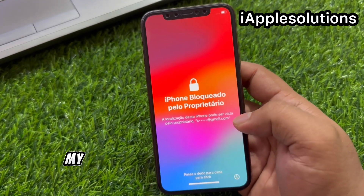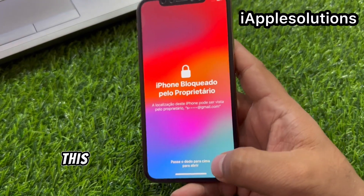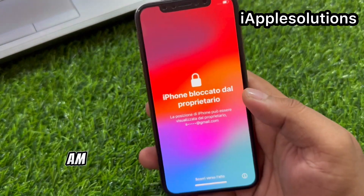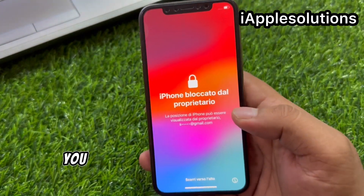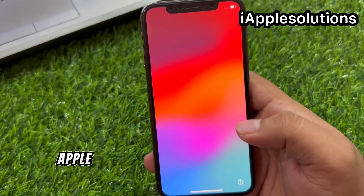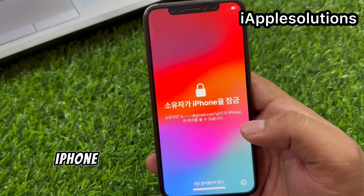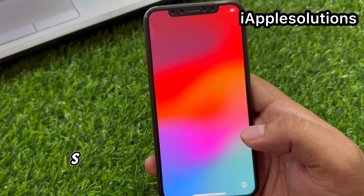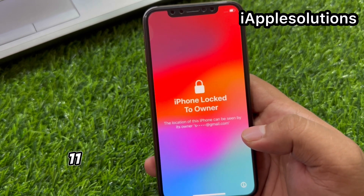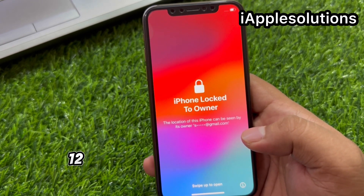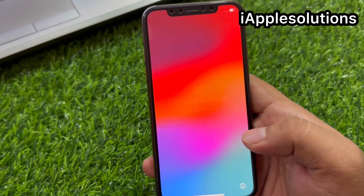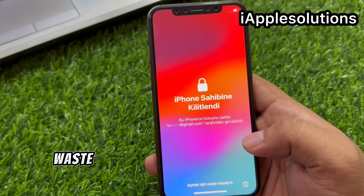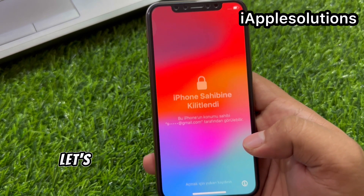Hey guys, welcome back to my YouTube channel. This is Bilal and you're watching iApple Solutions YouTube channel. In this video, I am going to show you how to remove Apple ID activation from iPhone X, XR, XS, XS Max, 11, 11 Pro, 11 Pro Max, 12, 12 Pro, 12 Pro Max, 13, 13 Mini, 13 Pro and 13 Pro Max. Without wasting your time, let's start this video.